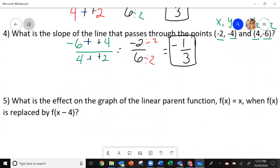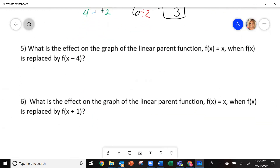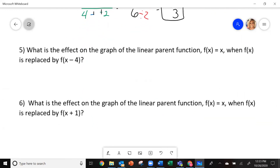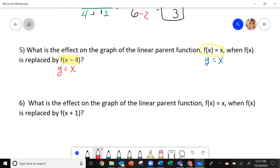Let's look at the next two. The next two want to know what is the effect on the graph of the linear parent function when f of x is replaced. So what this means — we're going to go into the calculator and you're going to make this y equals x, and a second equation which is going to be y equals x minus 4, and let's see what happens to our graphs.